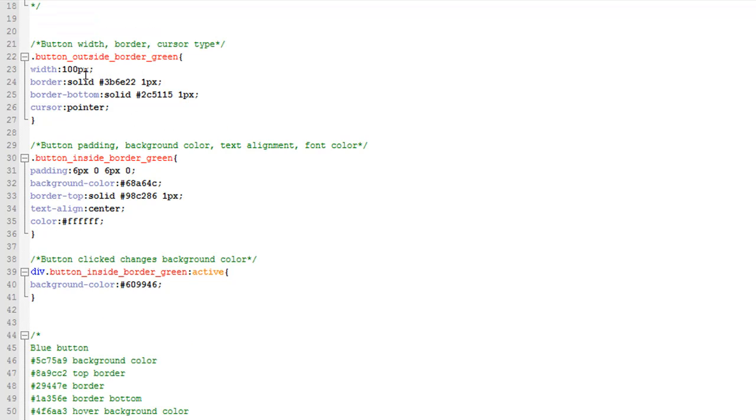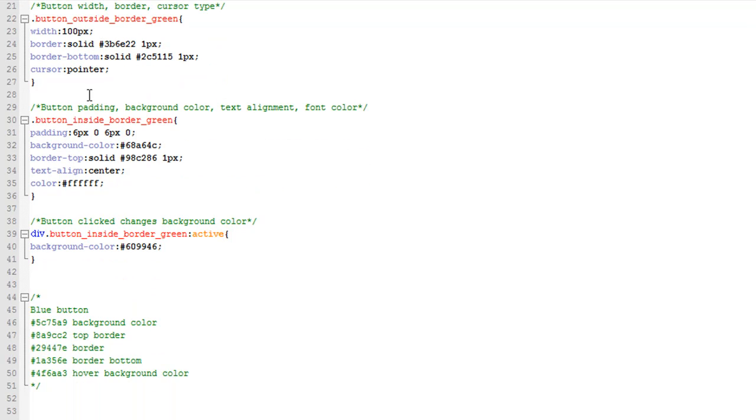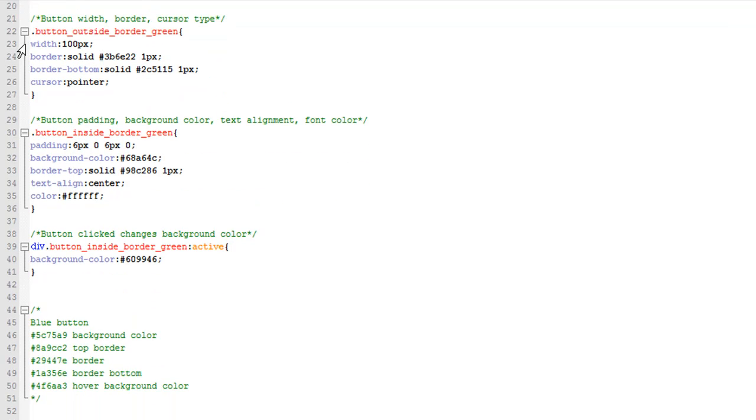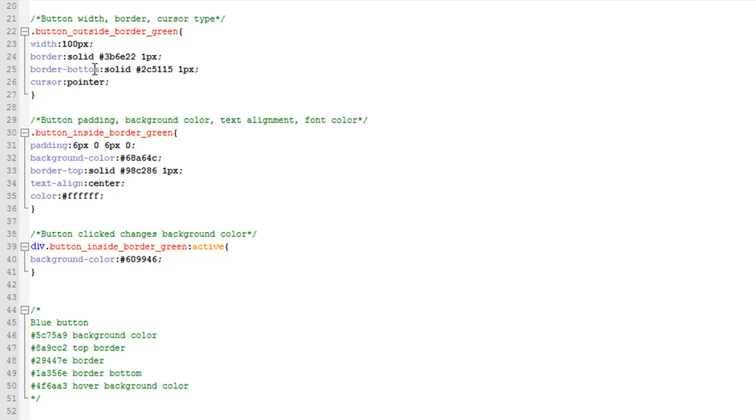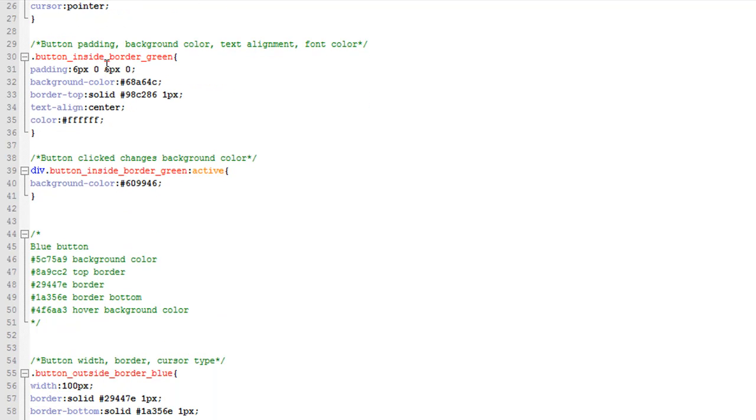So the first thing is the outer div, and we make the width 100 pixels. You can change that to whatever you want. We have border solid color one pixel, and then the border bottom—this is the bottom border at the outside div—and then cursor we want pointer. And then next is the div inside.